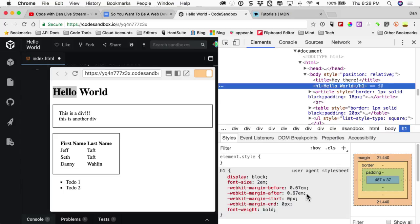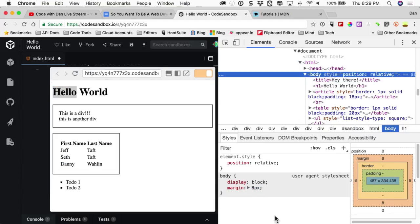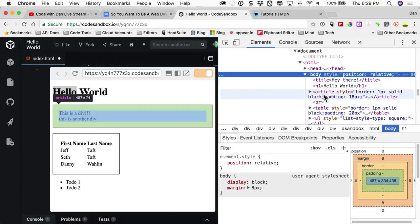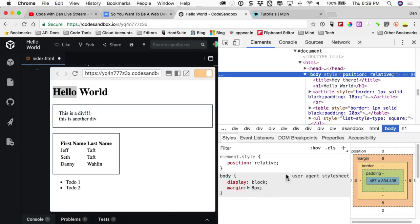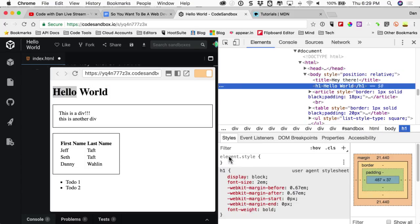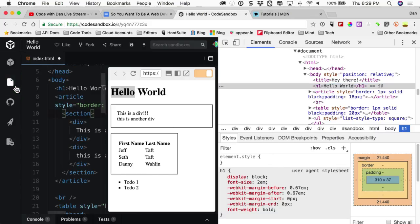The user agent stylesheet shows the browser's built-in styles. Notice font-weight is bold on an h1. Display: block — we know that wraps it to the next line. Font-size: 2em. There are a bunch of different ways to do font-size: pixels, points, vh, and other units. Font-weight is bold. There's also a default margin of 8 pixels on the body.